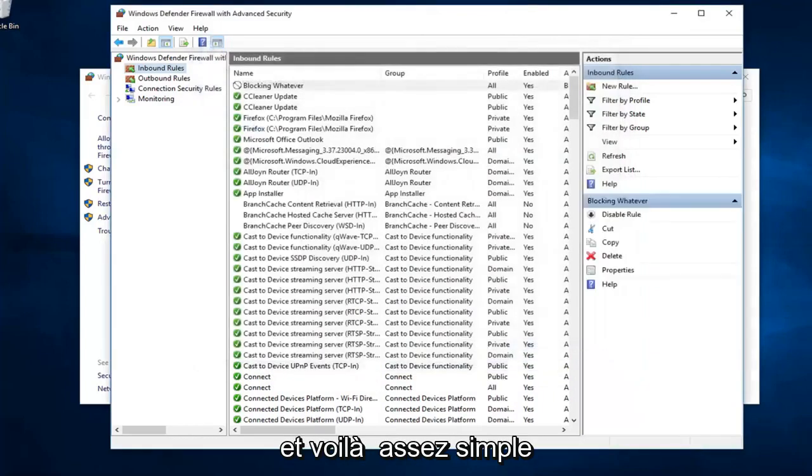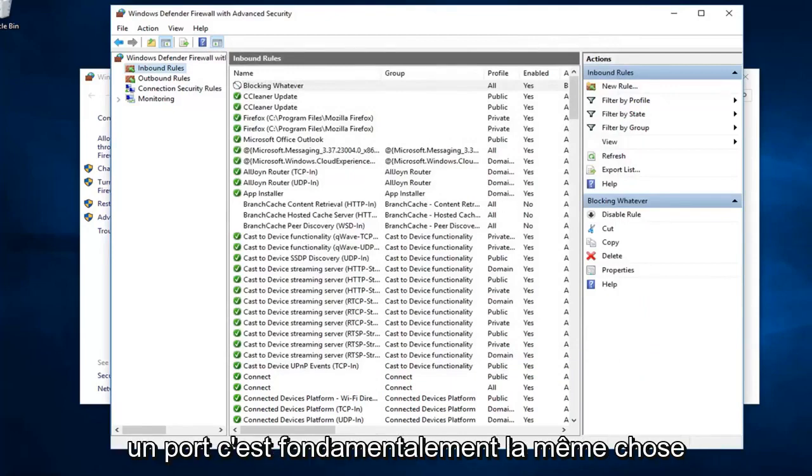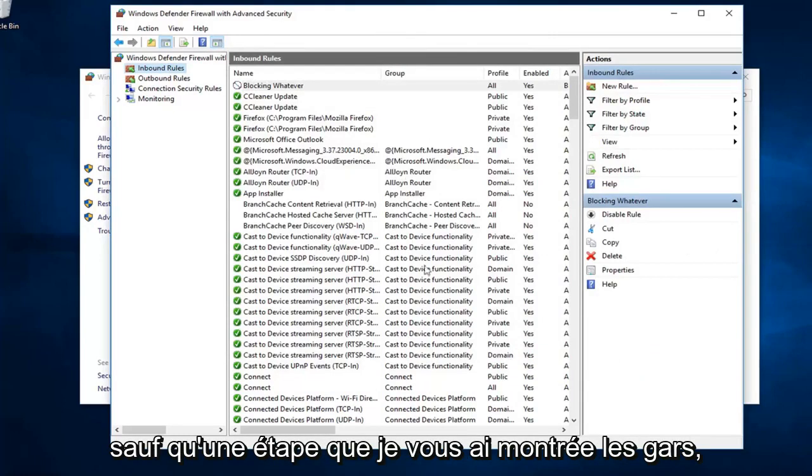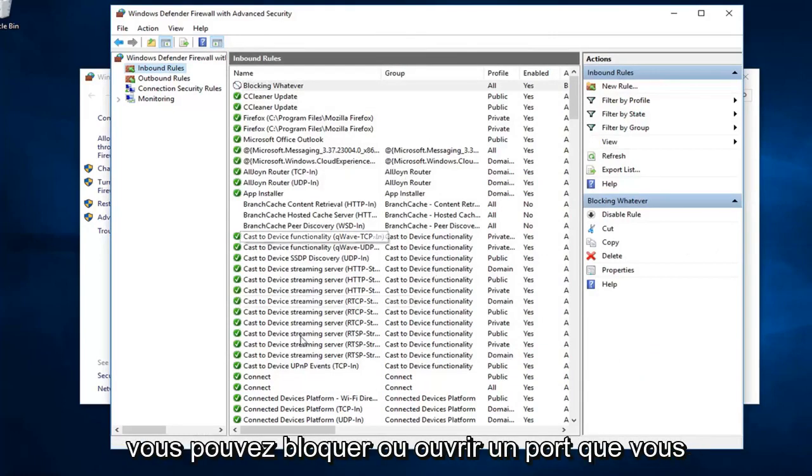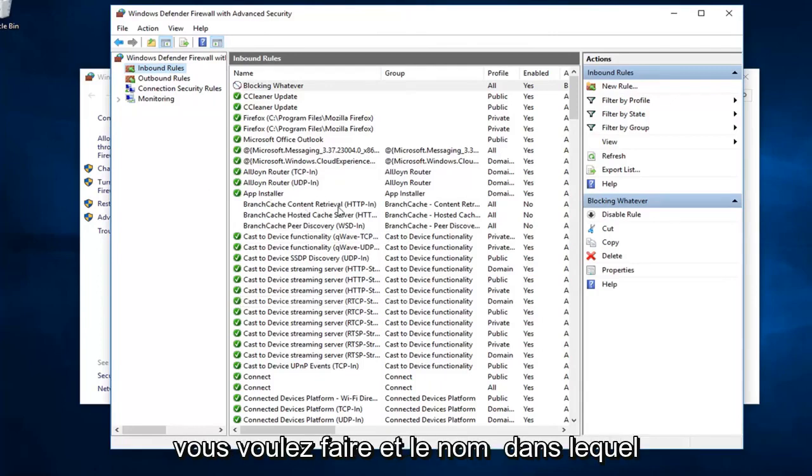And, there you go. Pretty straightforward. If you wanted to allow a new port or open a port, it's basically the same thing except that one step where I showed you guys. You could either block or open a port. You just would select whatever one, respectively, you wanted to do.